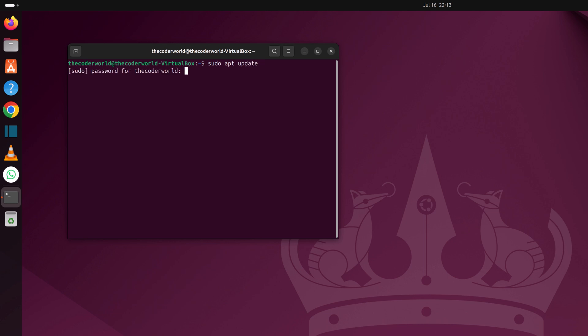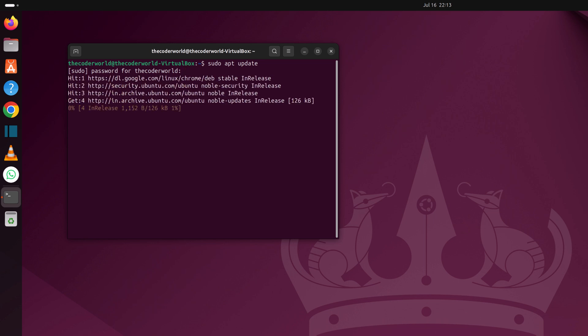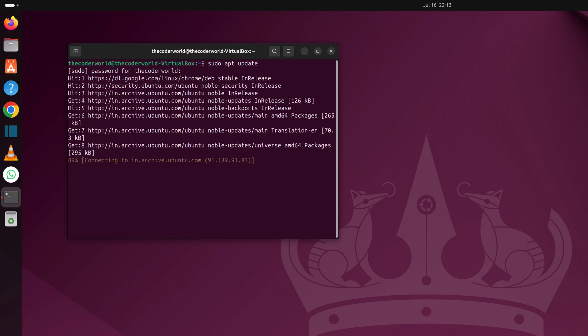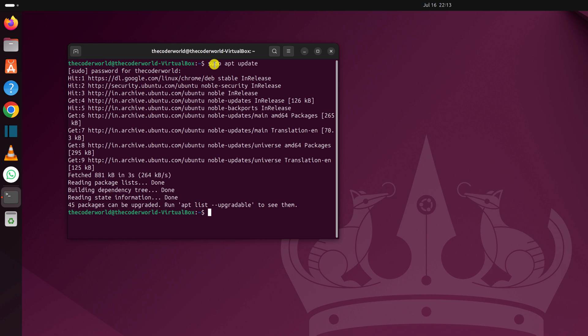Now enter your Ubuntu system password, then press the enter key and wait for the update process to complete. Once done, simply run sudo apt-get install GIMP. Then hit enter key.